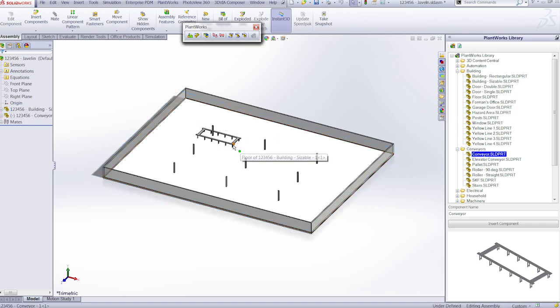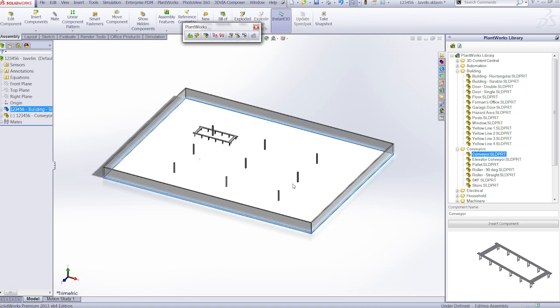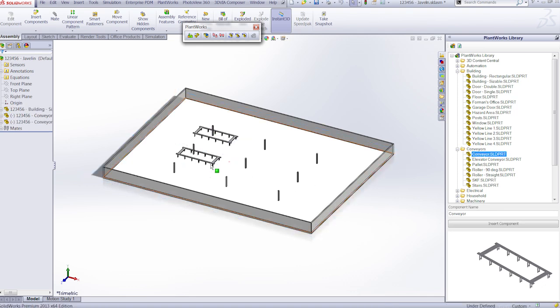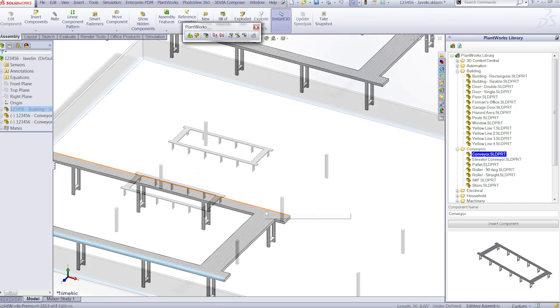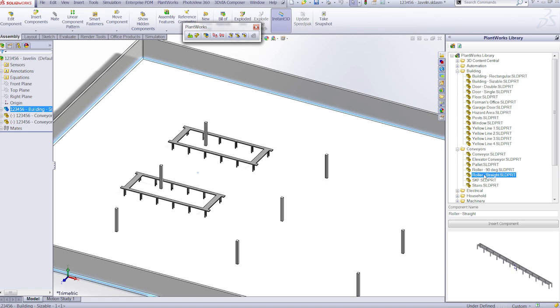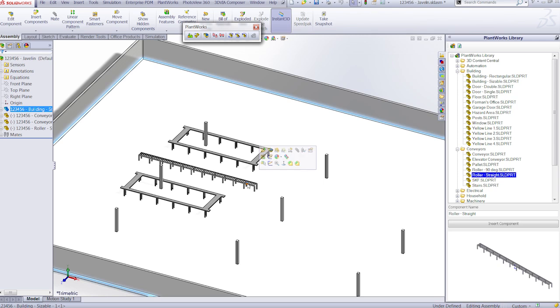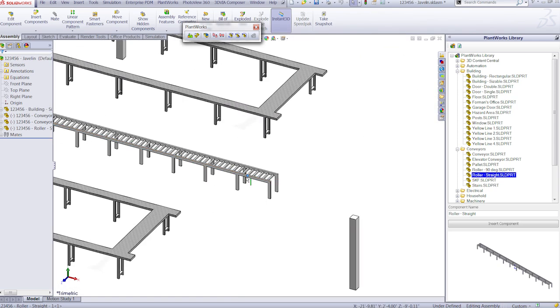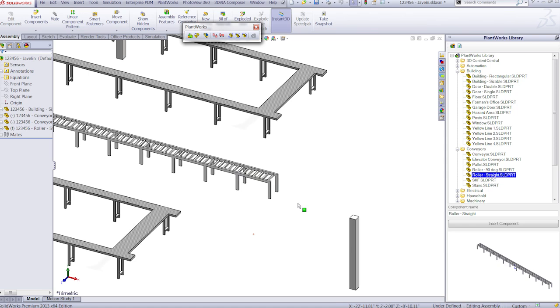Plantworks allows you to easily grab and place components from your library onto your floor or plant layout. This way you can see which machines are going to fit, where the interferences are, and you can even place assembly lines, rollers, buildings, people, and anything else that might interfere or hinder the flow of work while you're designing your plant.